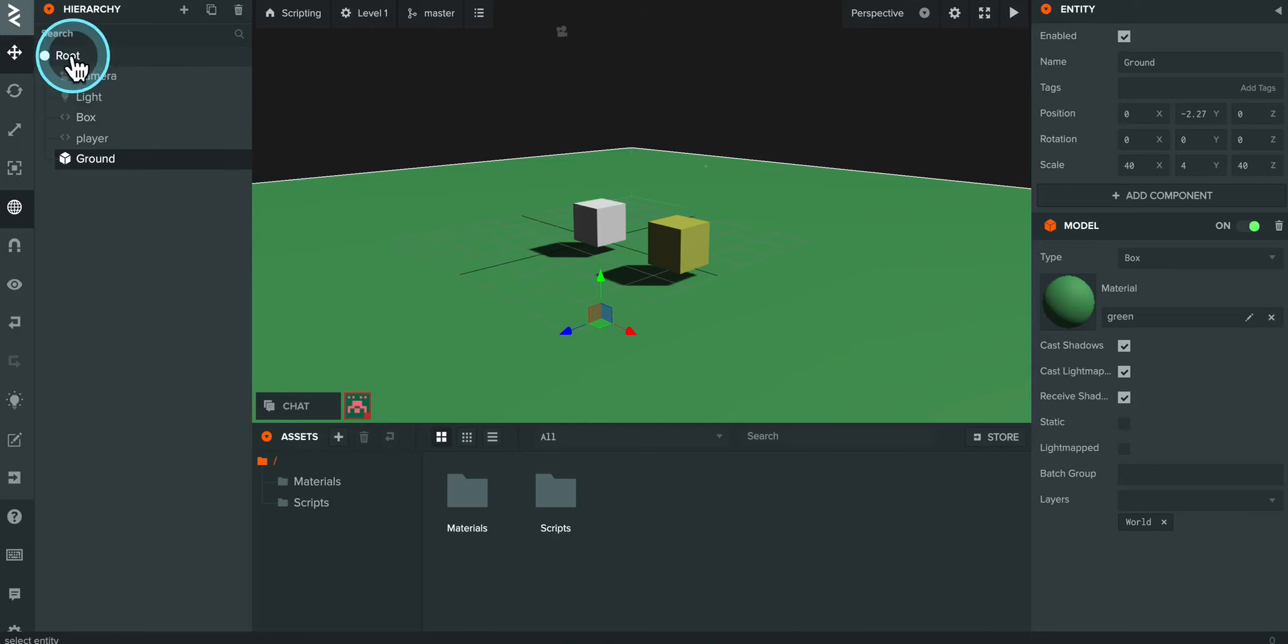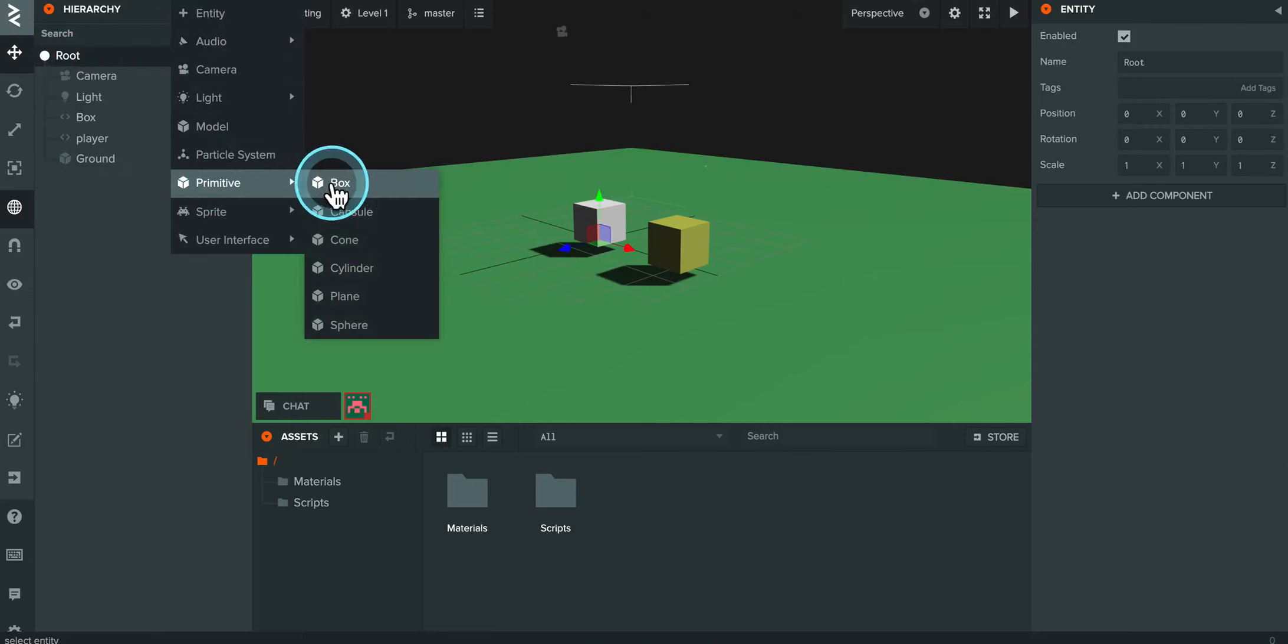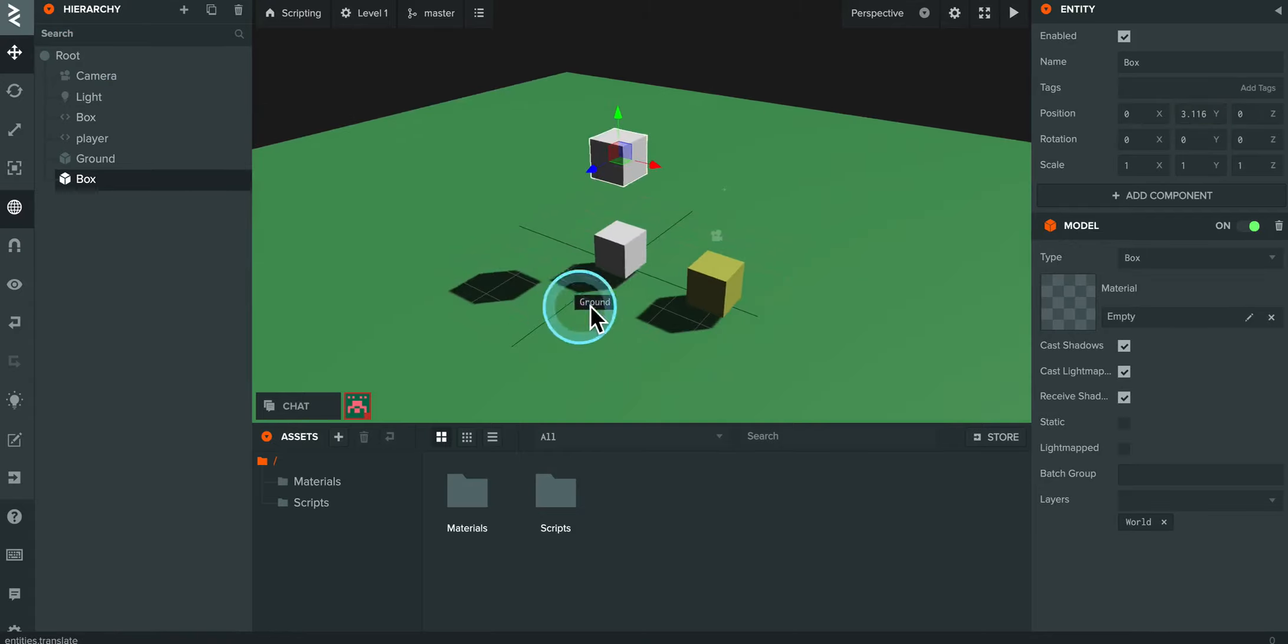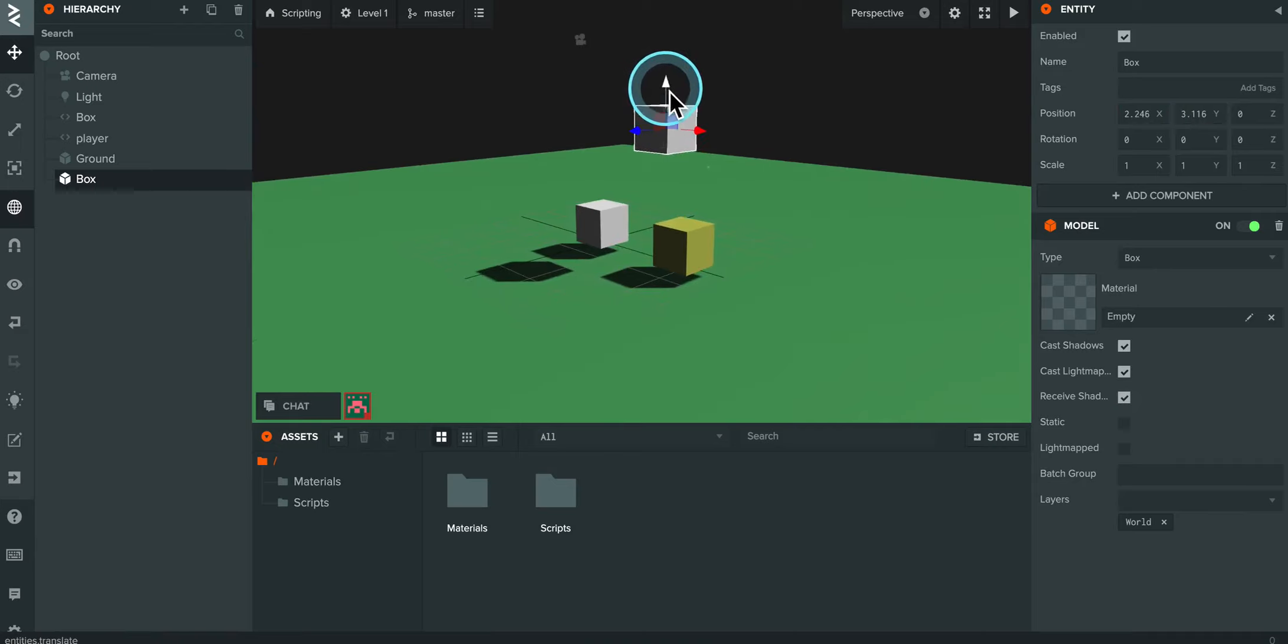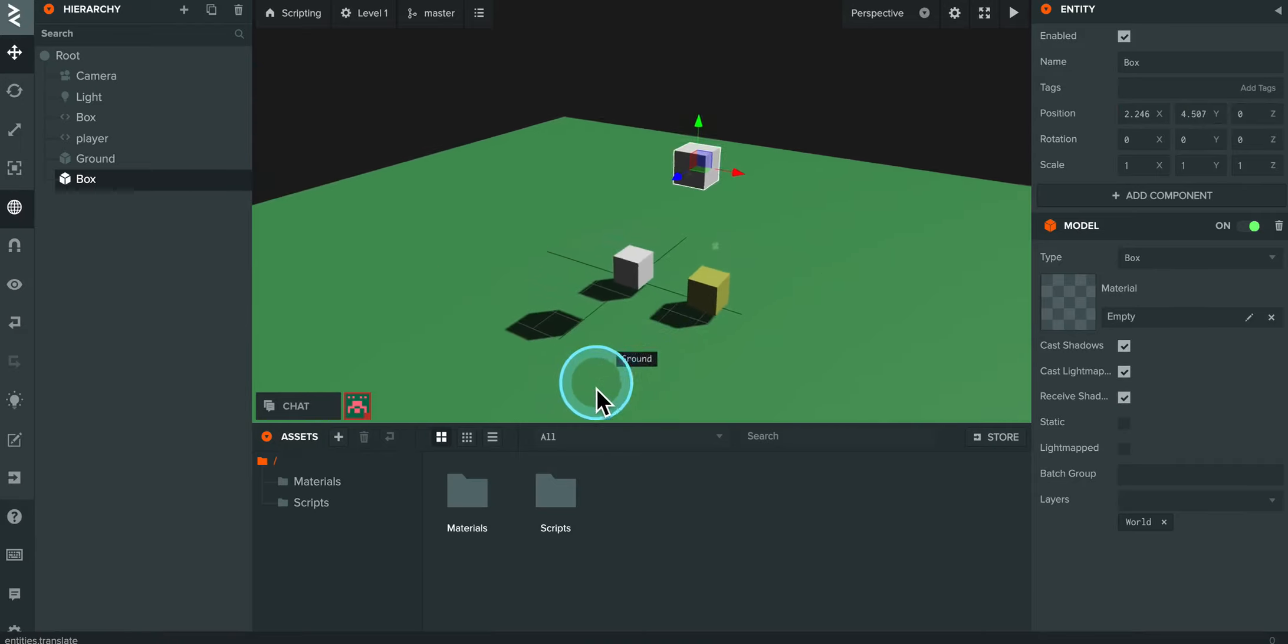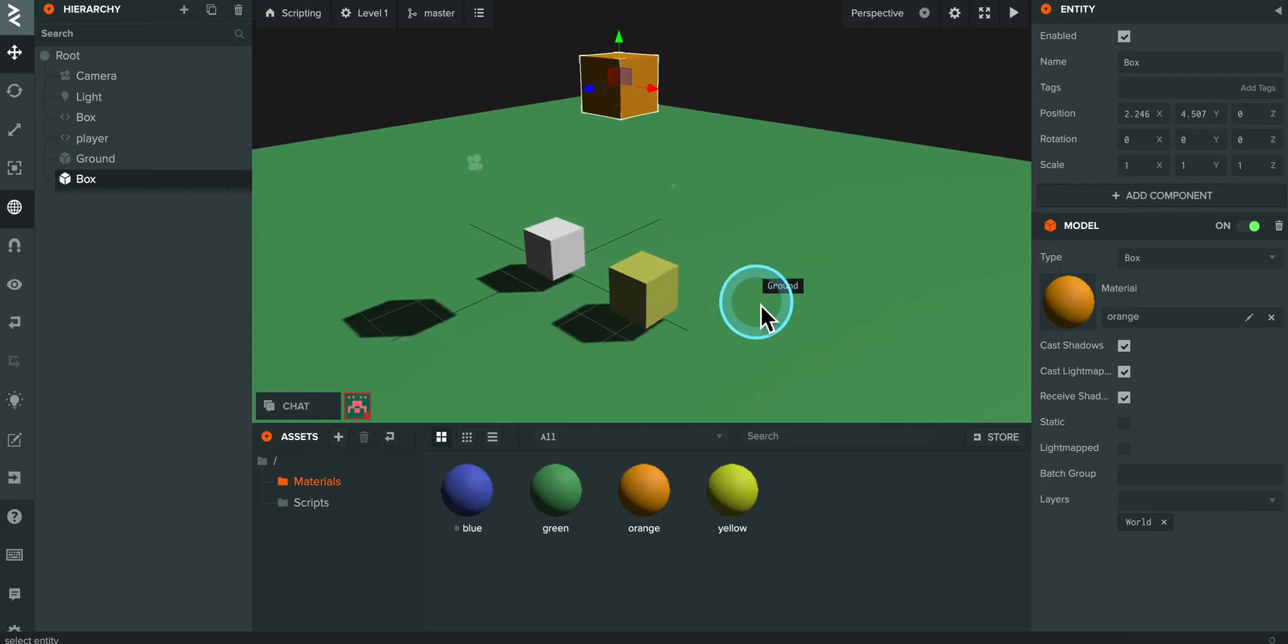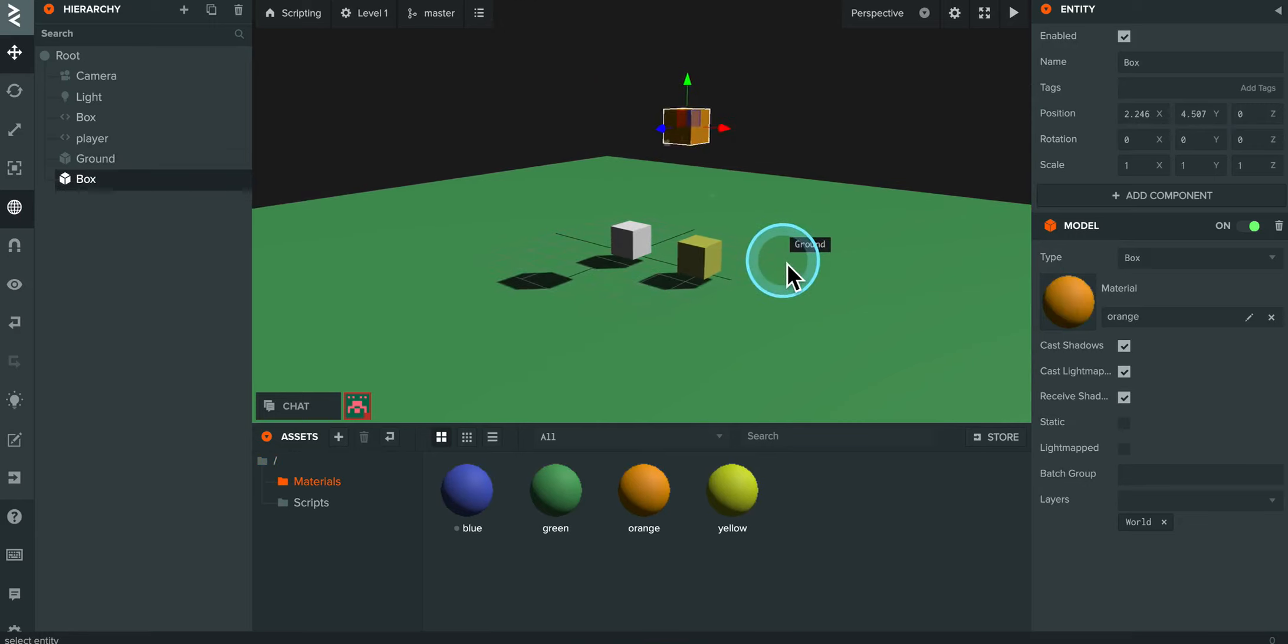I'm going to come back over here, click on root, add entity, primitive, and box. And this one's going to be my first little victim here, the first little thing that's going to fall. There's the box. I gave it a little material just so it's a little easier to see.